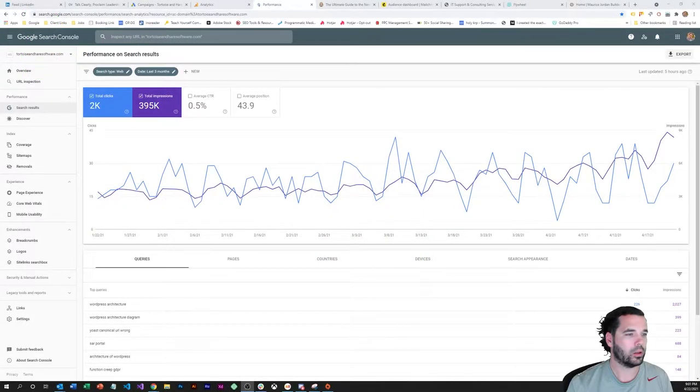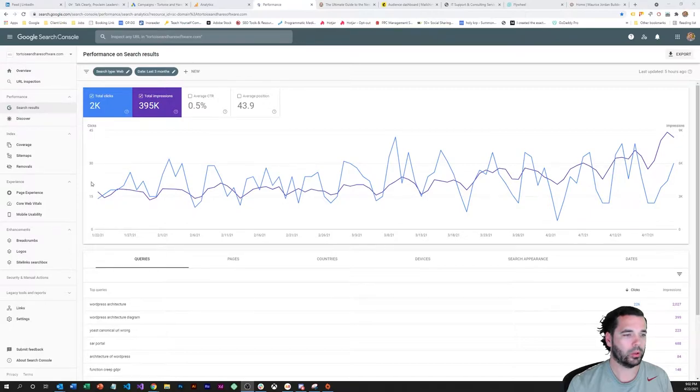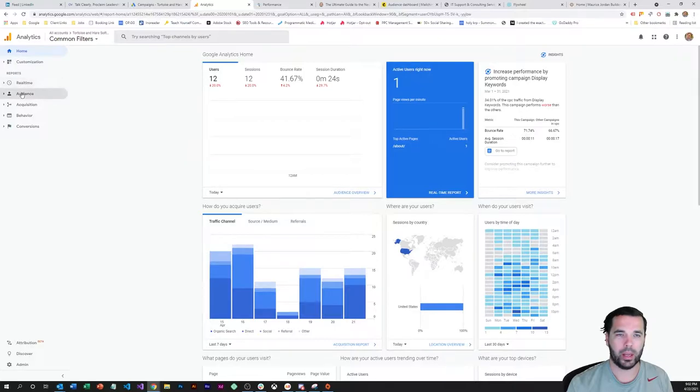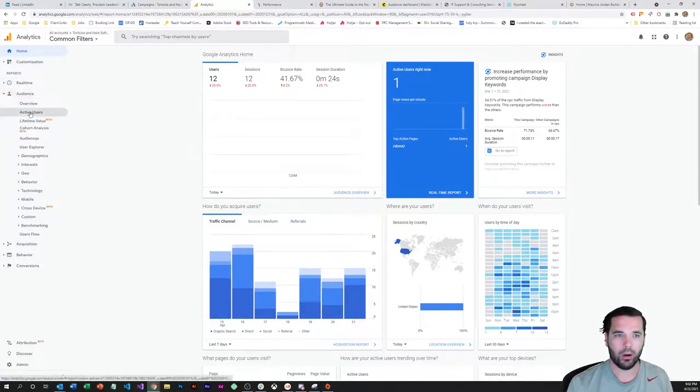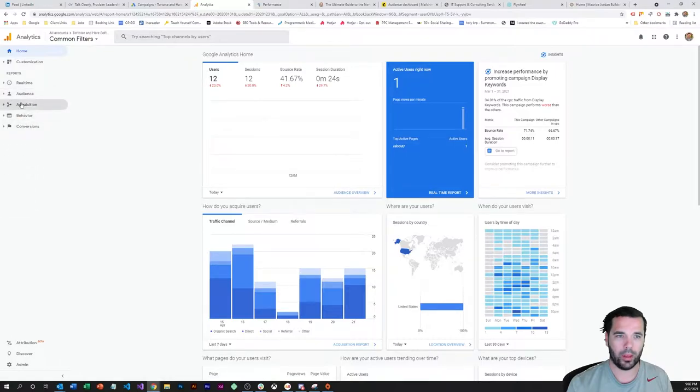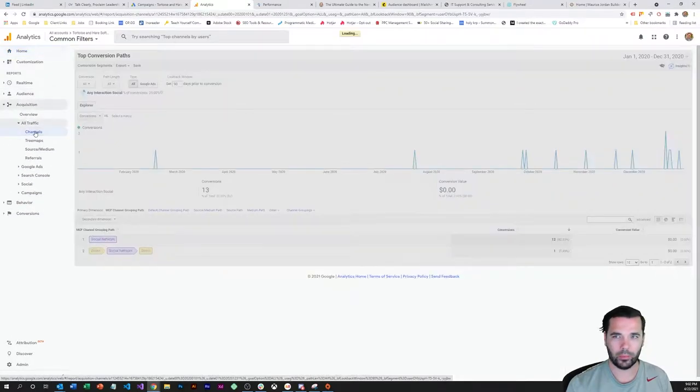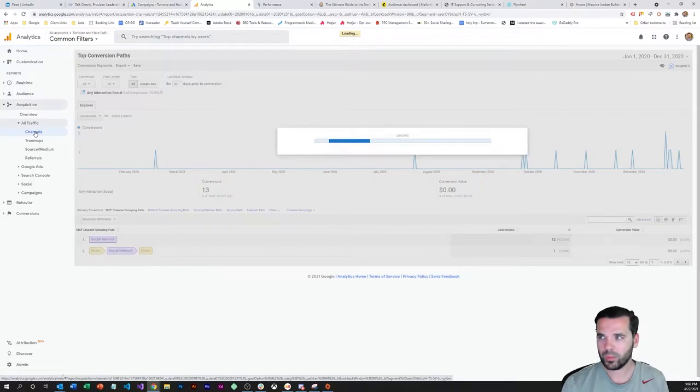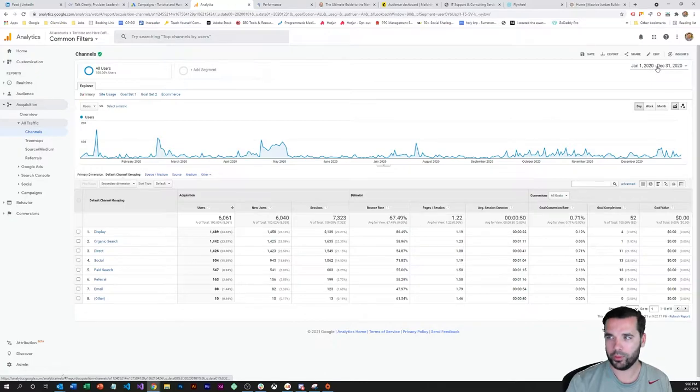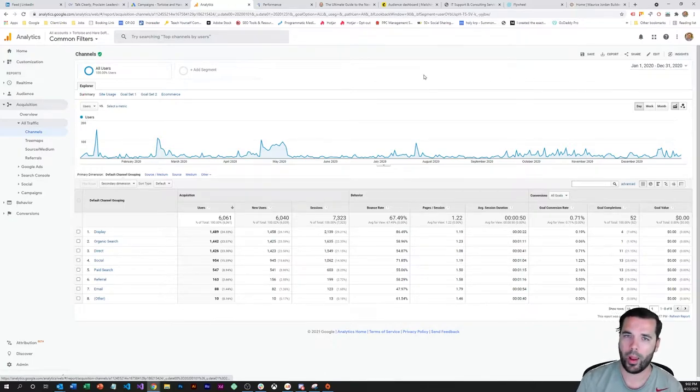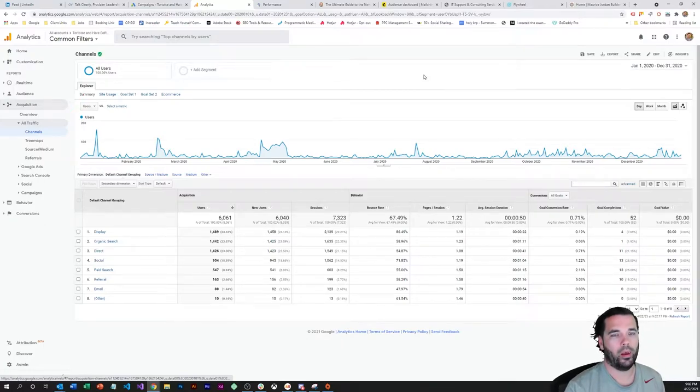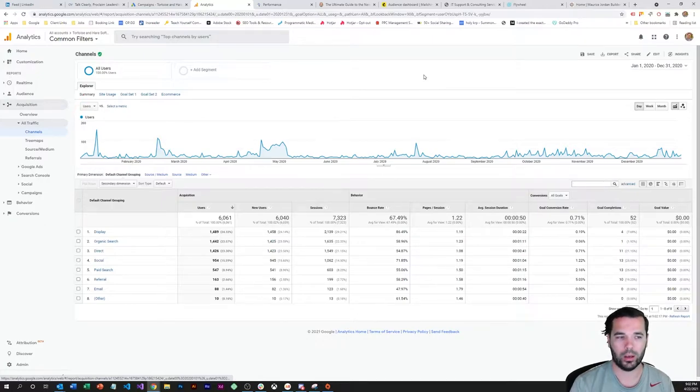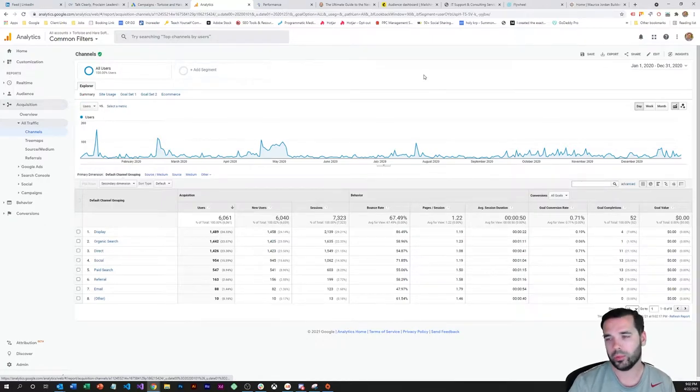Alright, so let's pop over here to Google Analytics and take a look at the channel report in the all traffic area here. Use this as a starting point. We're gonna look at the January 1st to December 31st 2020 report for Tortoise and Hare Software website. This is already a filtered view based on only US visitors, so just something to keep in mind.